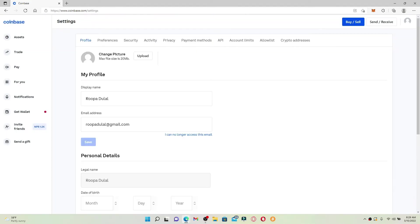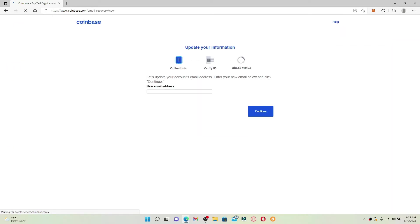Simply click on the "I can no longer access this email" link and type in the new email address that you are trying to change to. Make sure to enter a valid email address that you have access to.